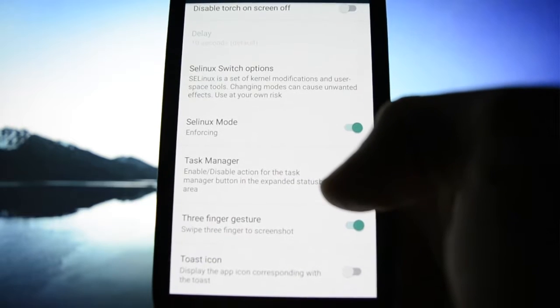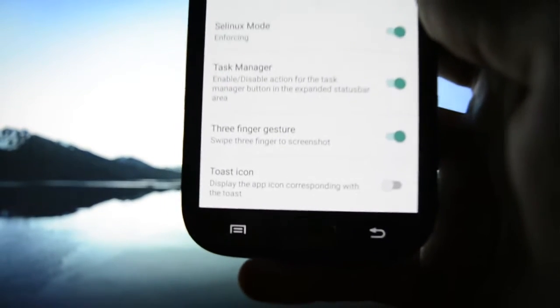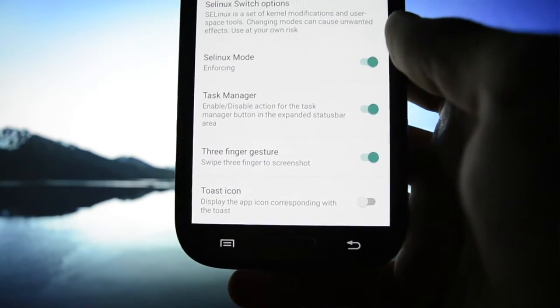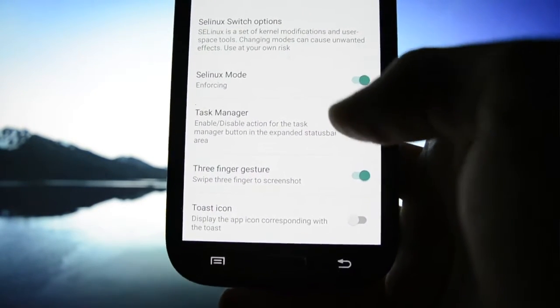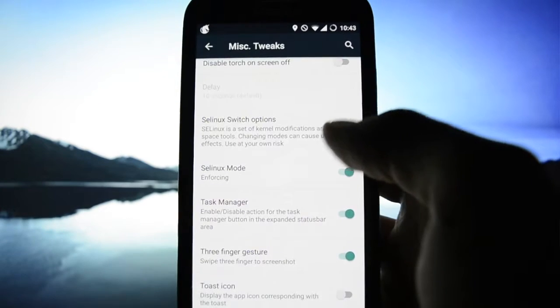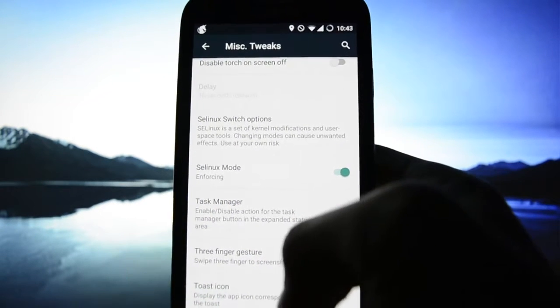Toast icon. Display the app icon corresponding with the toast. Oh nice.